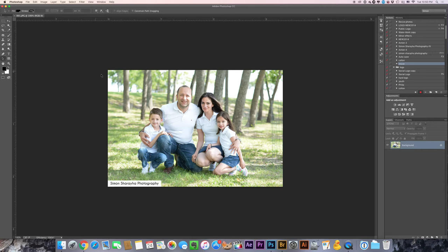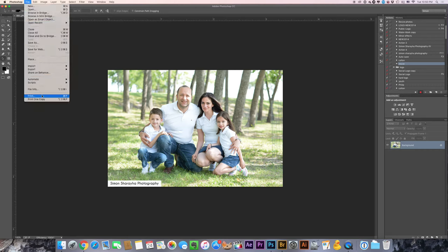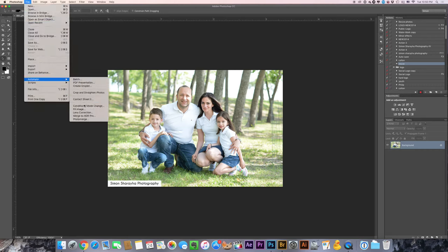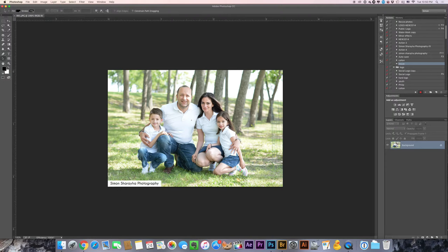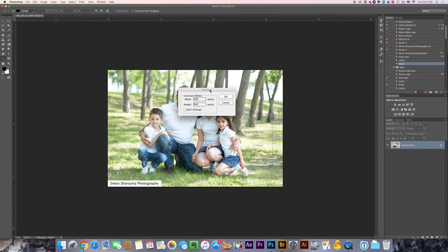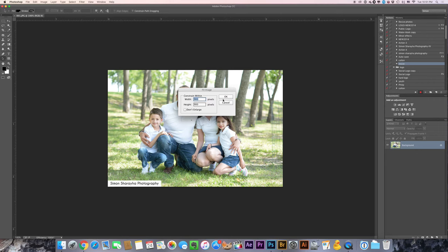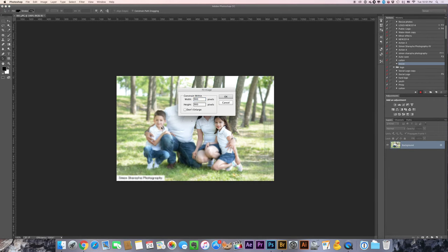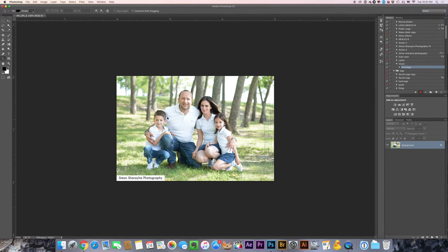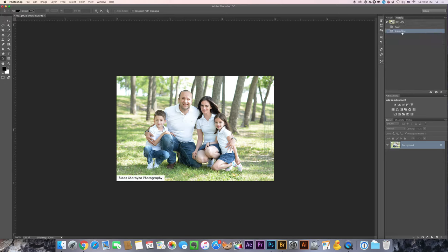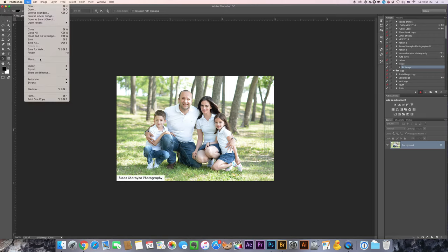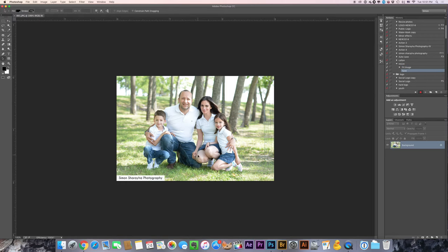So I have this photo over here. Automate, and I will do fit image. So this over here will take the highest width or height and we'll resize it to whatever number over here. So usually I do 900 and I will hit okay and resize over here. And I will save it.